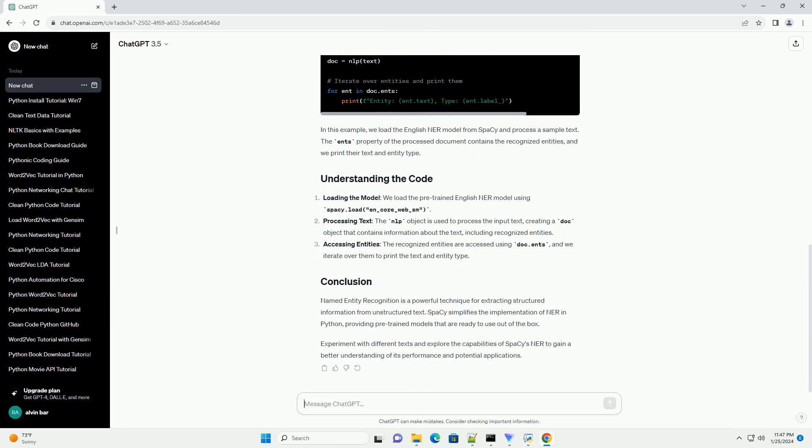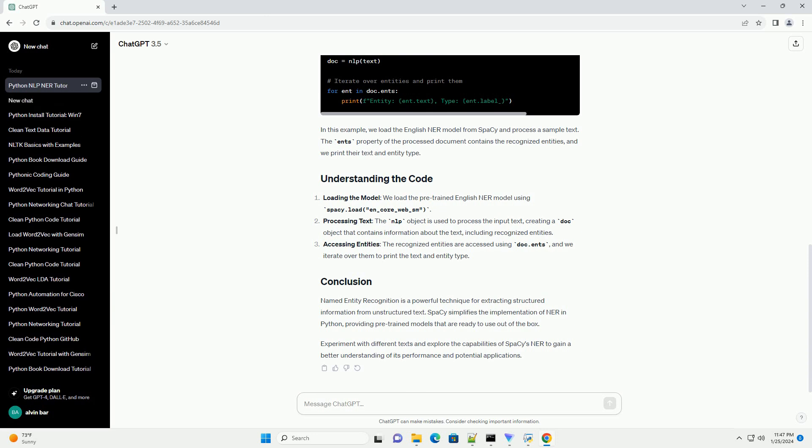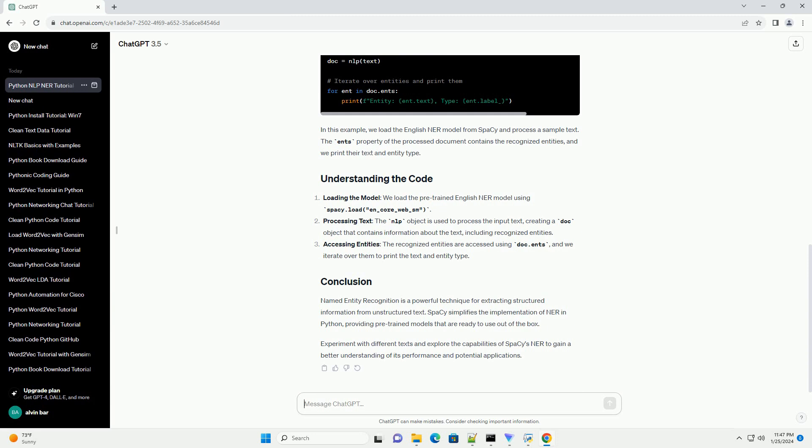Let's dive into a simple Python script that uses spaCy for named entity recognition. In this example, we load the English model from spaCy and process a sample text. The ents property of the processed document contains the recognized entities, and we print their text and entity type.